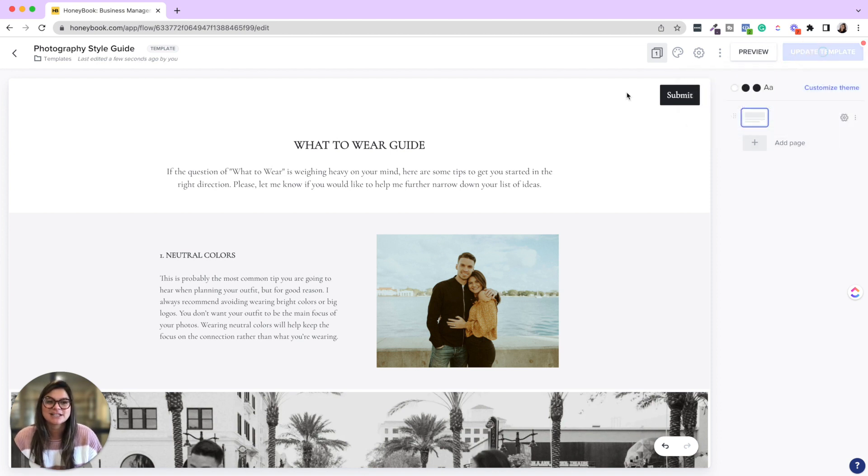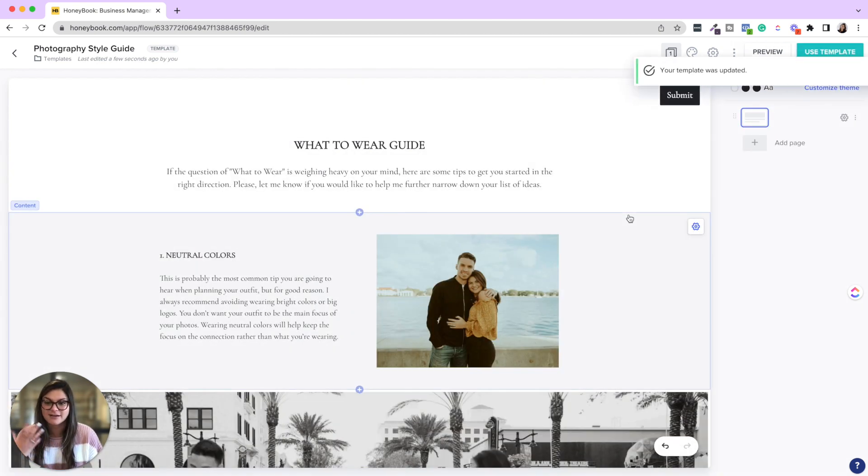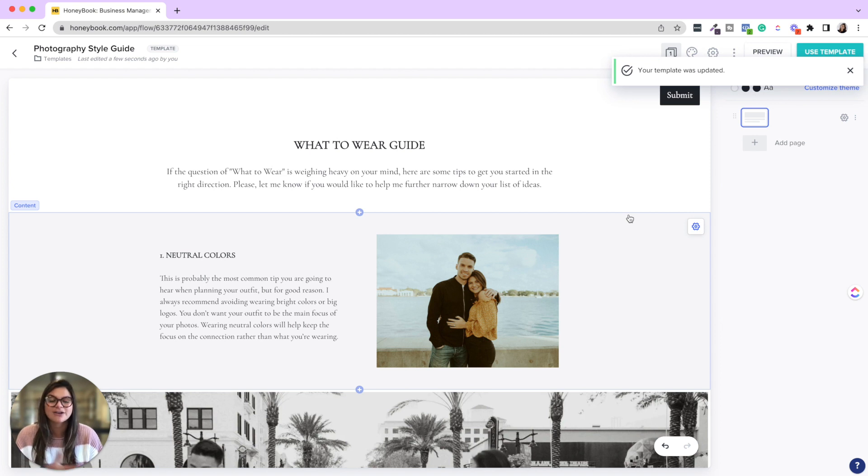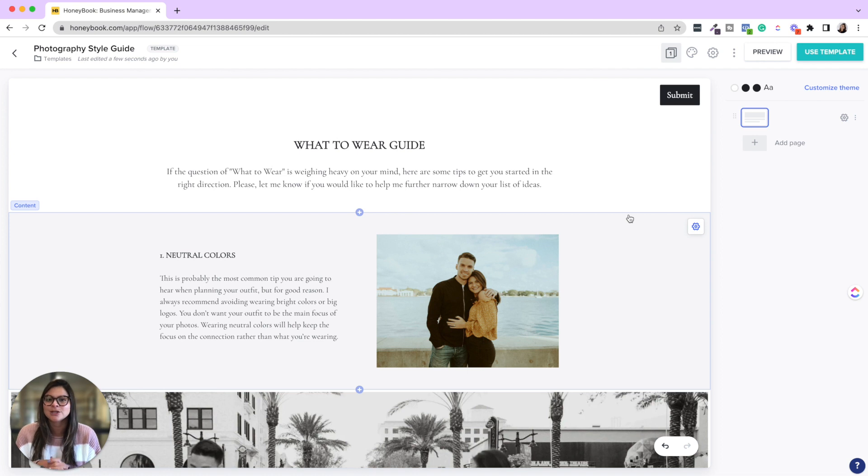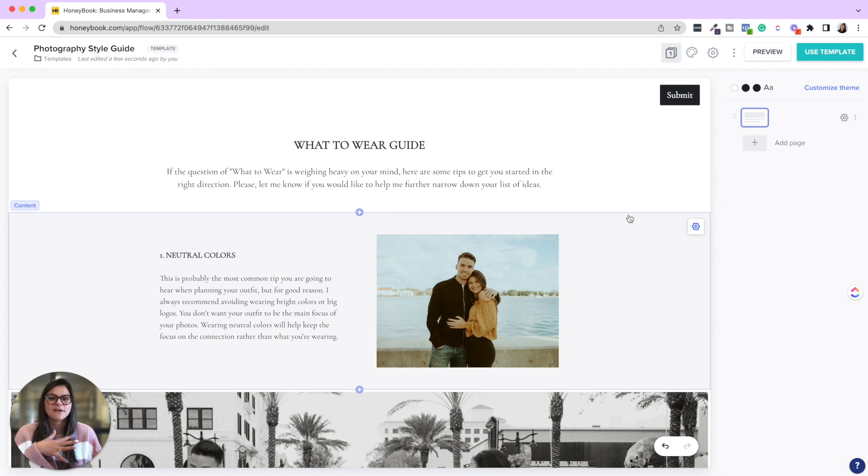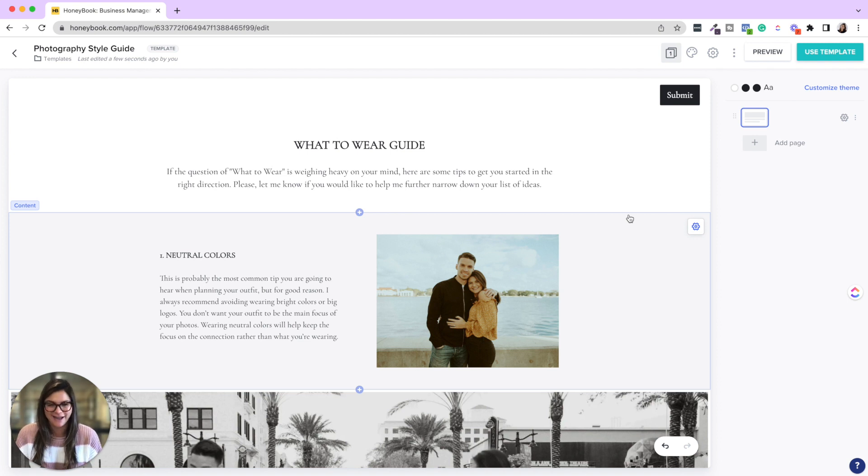Another thing I would suggest as always with smart files and HoneyBook in general is if you create something new, send yourself a test and make sure on the client end with the email and the button and what it looks like is exactly how you want it to appear to your client.